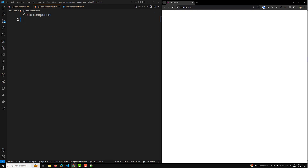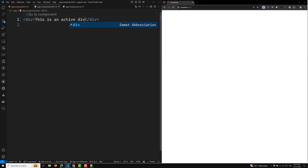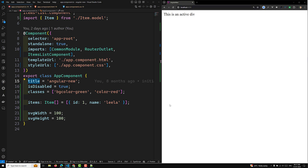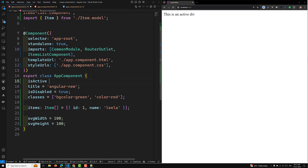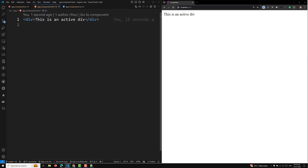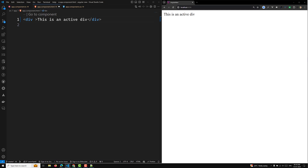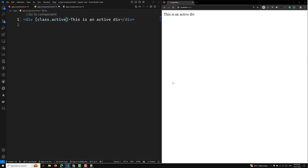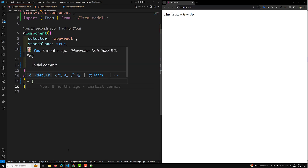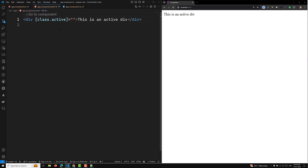Here is our code and our project. For example, I'll write a div with 'active' applied. In our app component, I'll write isActive equal to true. Now, if I want to apply that single class, I can write class.active and bind it to the variable isActive. That variable should be a boolean — a truth value.